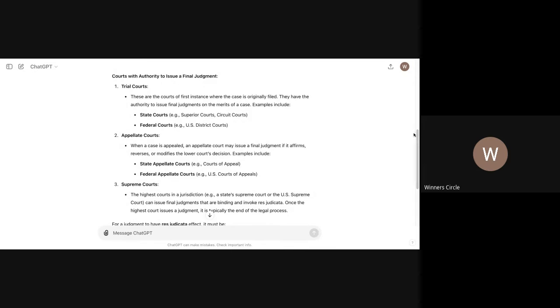Courts with authority to issue final judgments. Trial courts. These are courts for a first instance where the case is originally filed. They have the authority to issue final judgments on the merits of a case. Remember, it says on the merits. What robs them from deciding a case on the merits? A procedural issue. If there is a procedural issue like standing, fraud, et cetera, any ruling that was done has to be set aside and heard. Examples include state courts, superior courts, circuit courts, federal courts, e.g. U.S. district courts. So they're saying that they have the authority to issue a final judgment. That doesn't mean that every final judgment that they issued or every judgment they issue is correct and accurate.